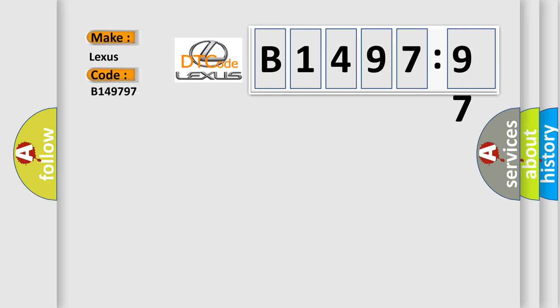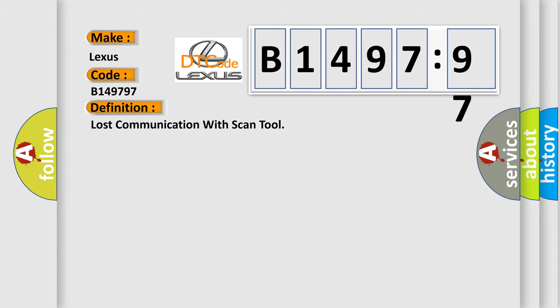So, what does the diagnostic trouble code B149797 interpret specifically for Lexus car manufacturers?